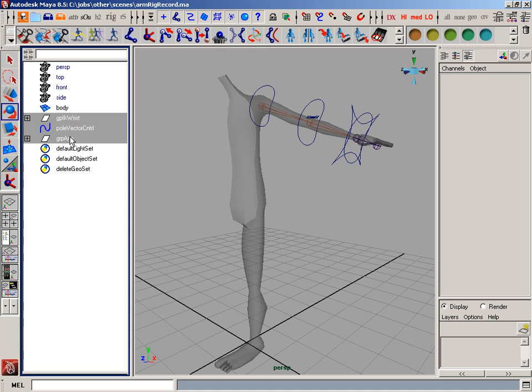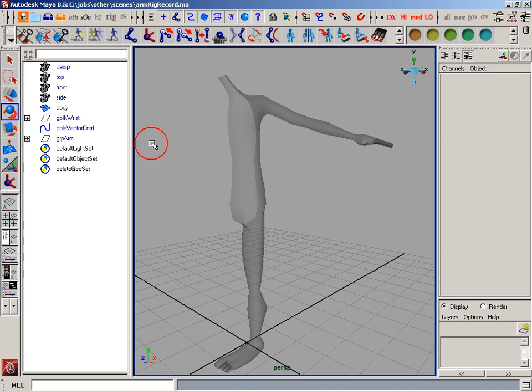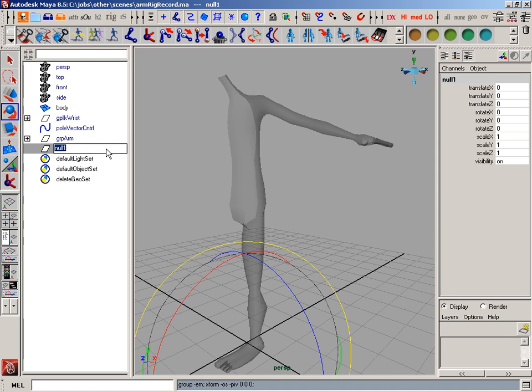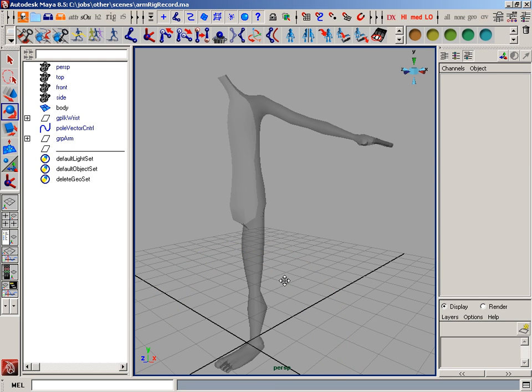I'm going to start out by hiding everything that goes around with that arm rig, and using Ctrl-G, I'm going to create a group. I'm just going to name it a bunch of underscores. And the reason for that is just to make my outliner a little more organized.